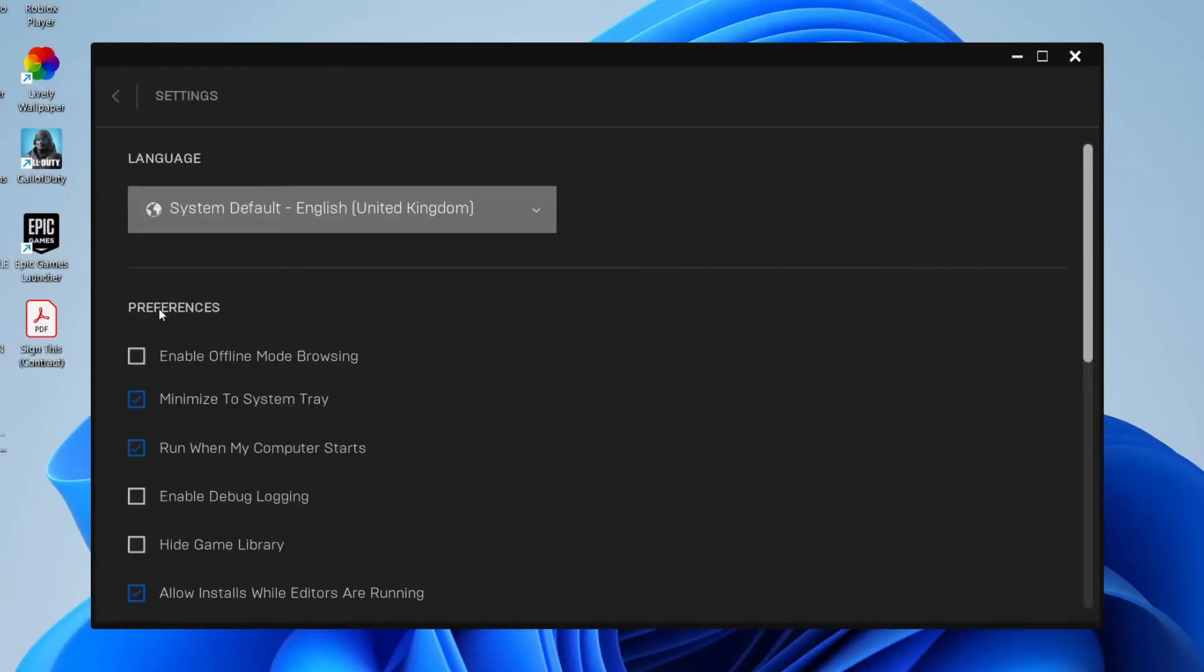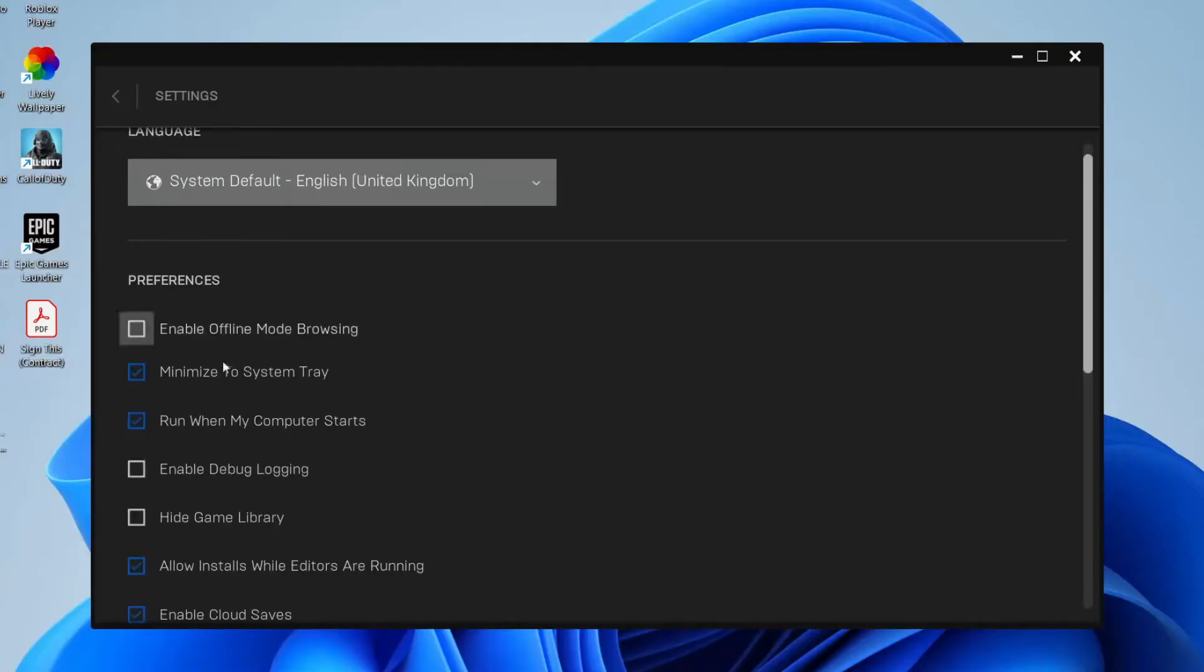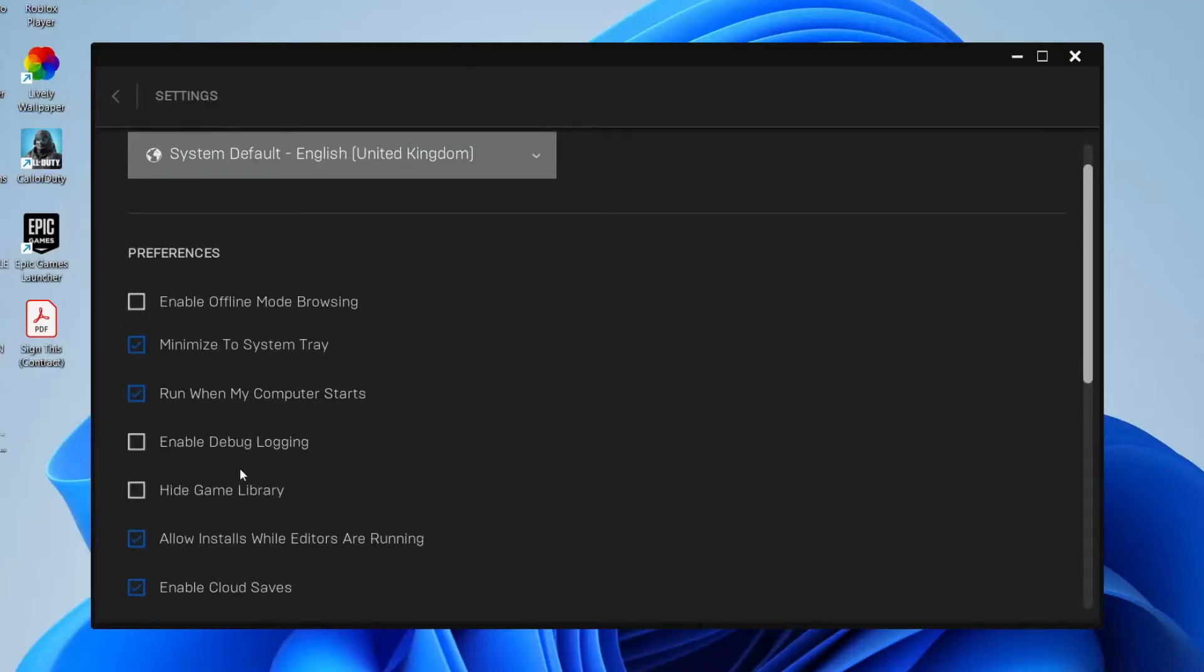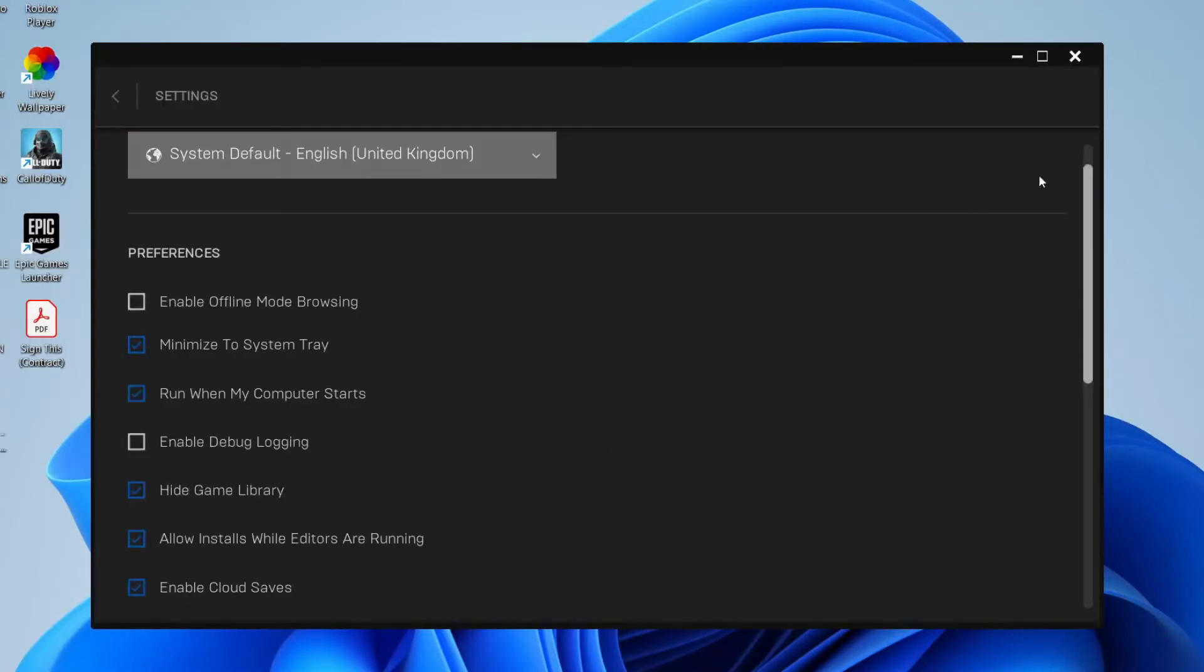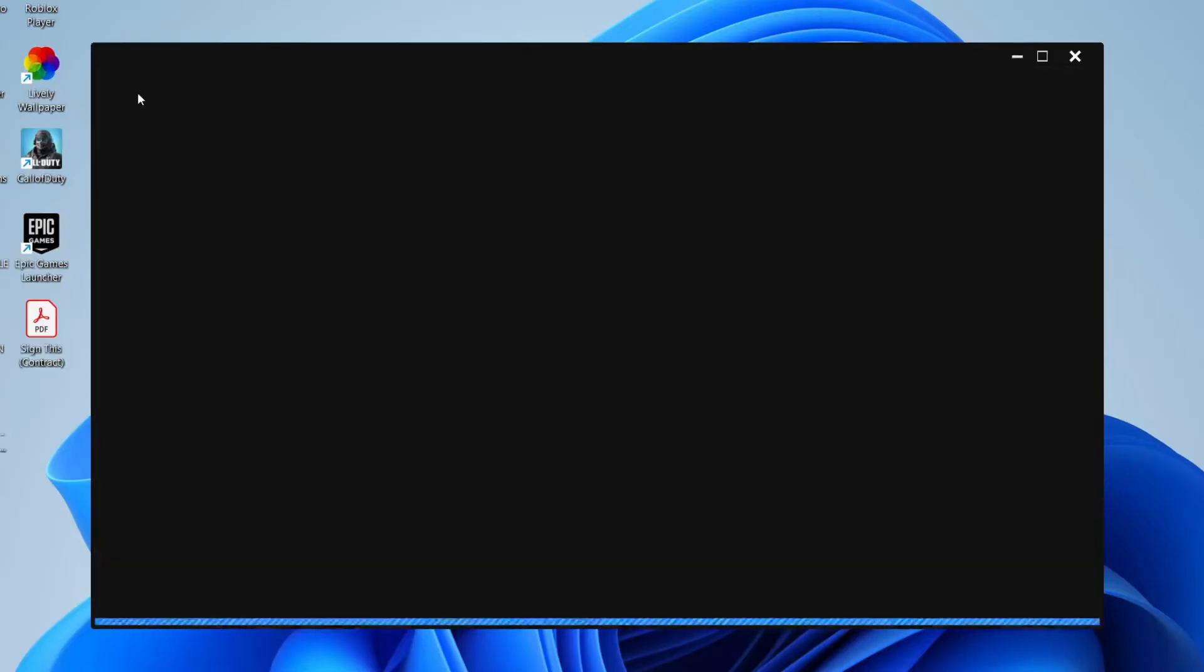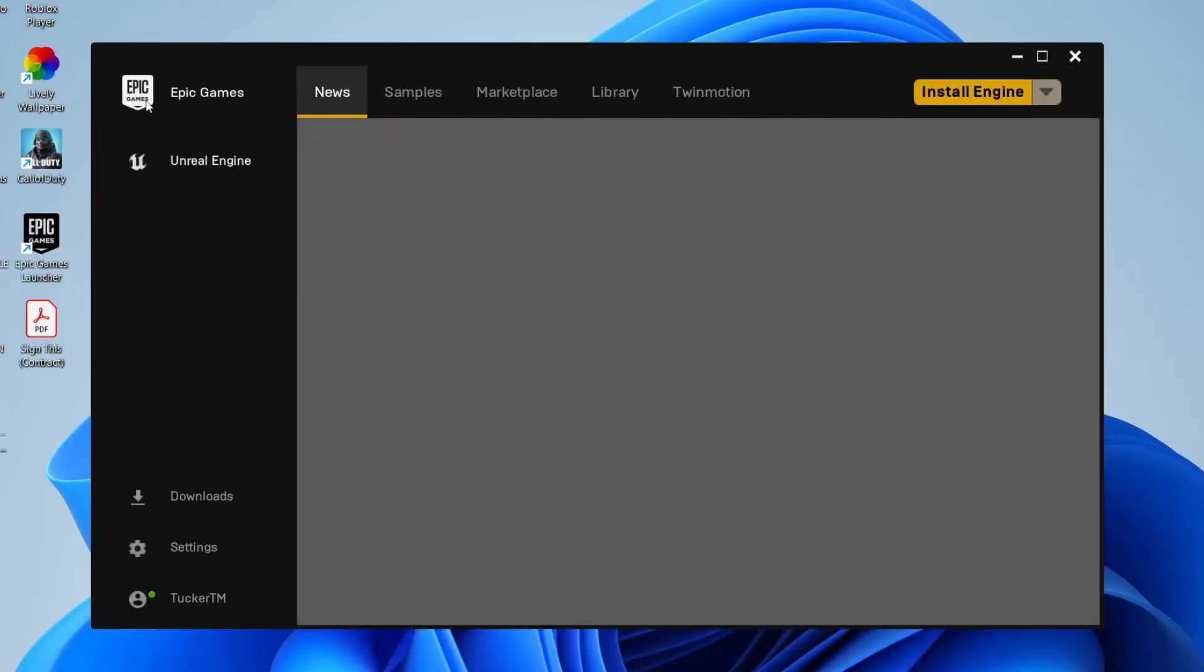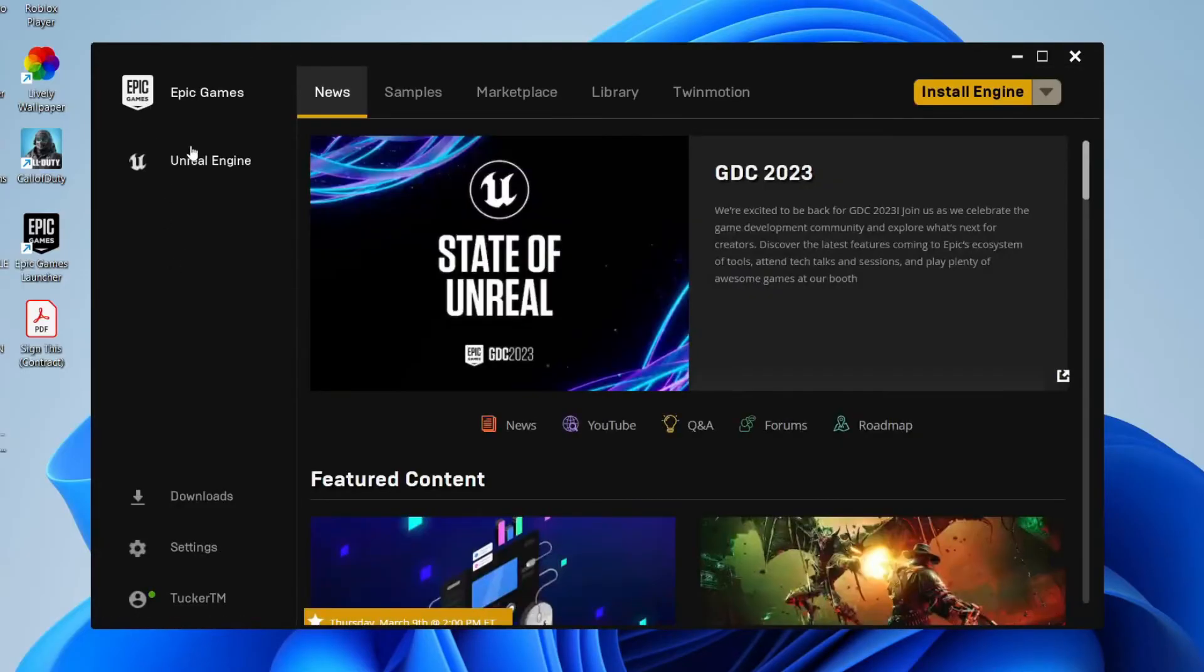Then go into preferences, and as you can see here, we've got the option for hide game library. If that is selected and I come out of my settings, as you can see, the library is hidden.